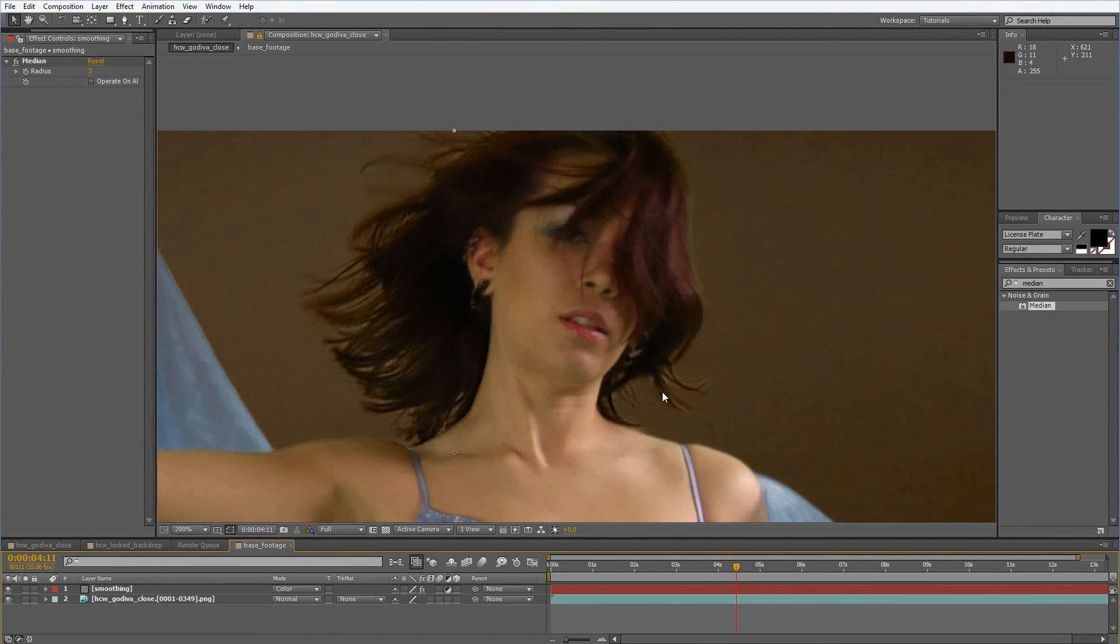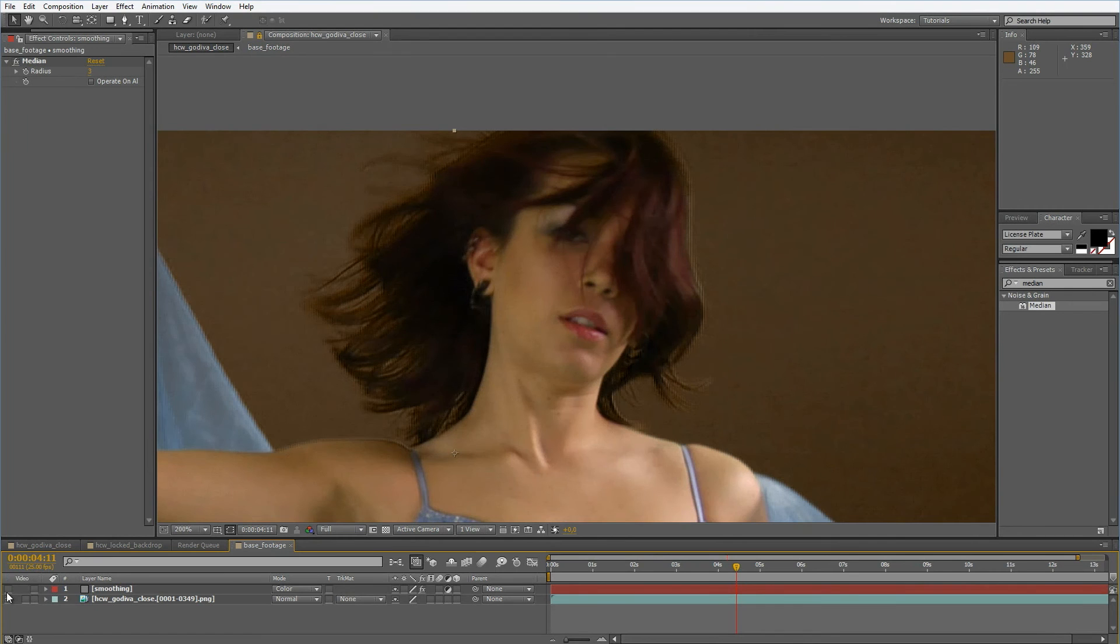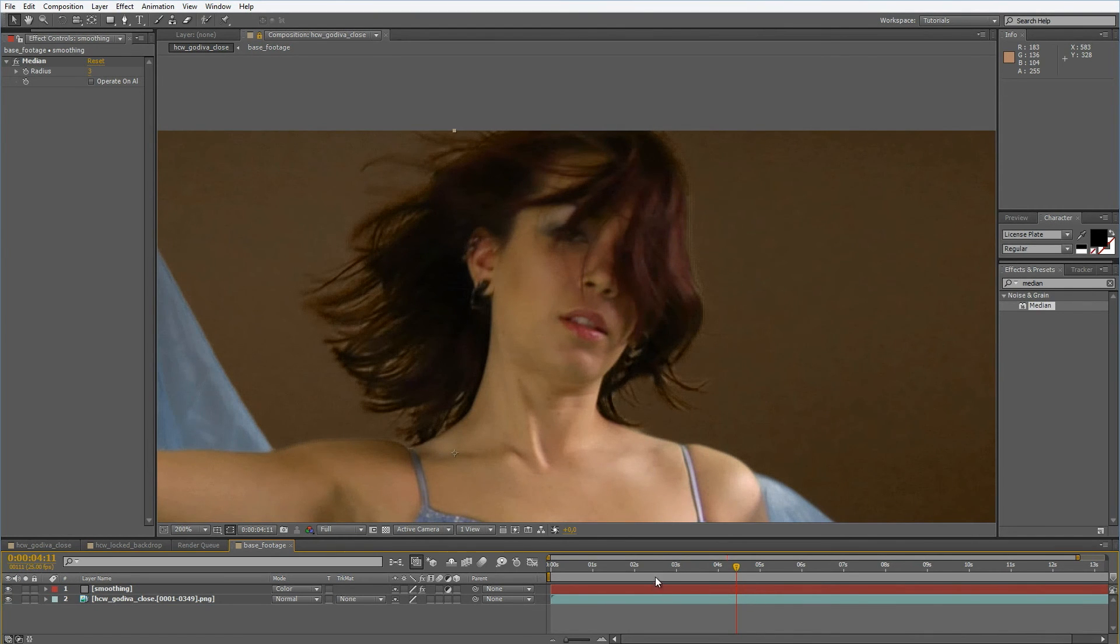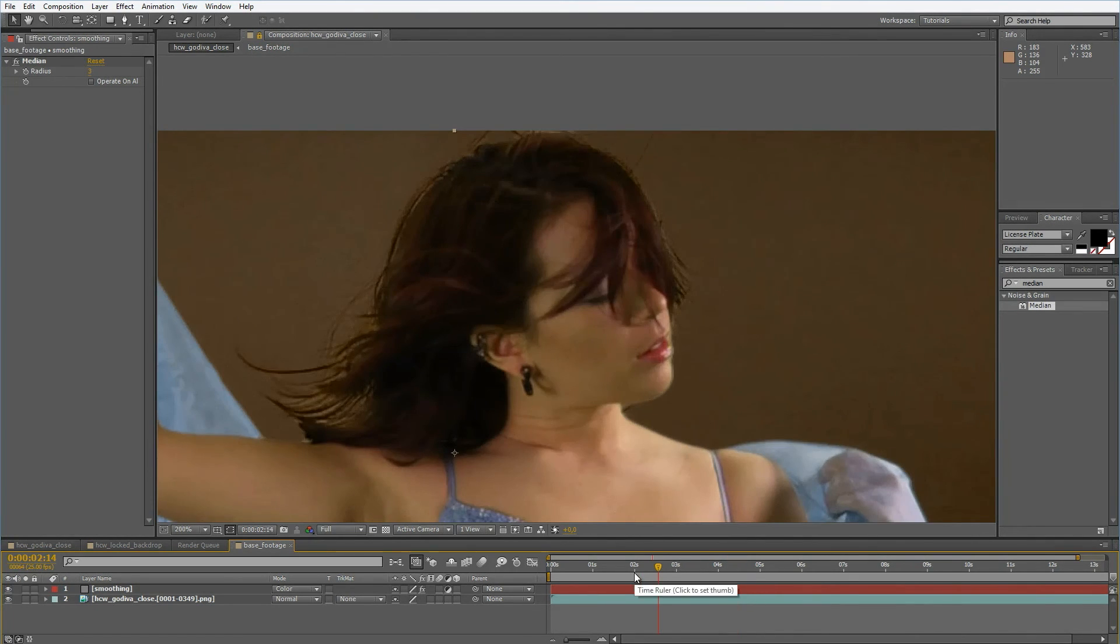I think this is pretty interesting how good this effect helps us especially with the hair detail around here. We get much richer edges and especially for keying this is a very great trick.